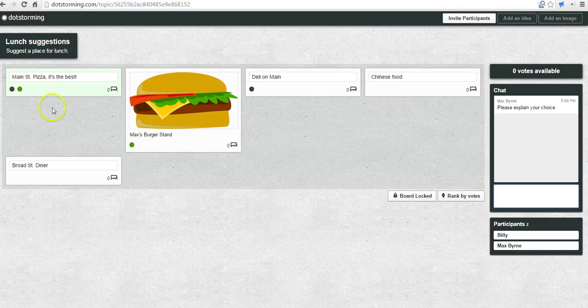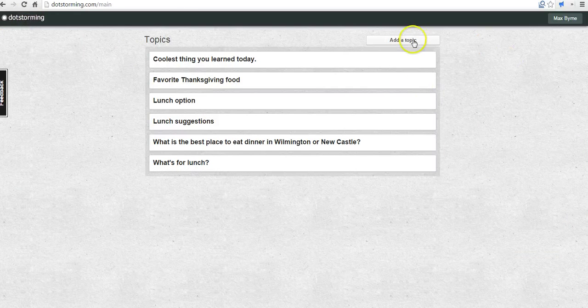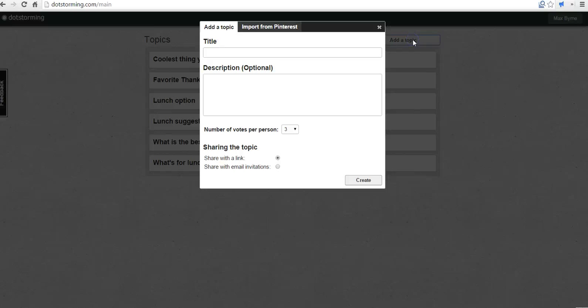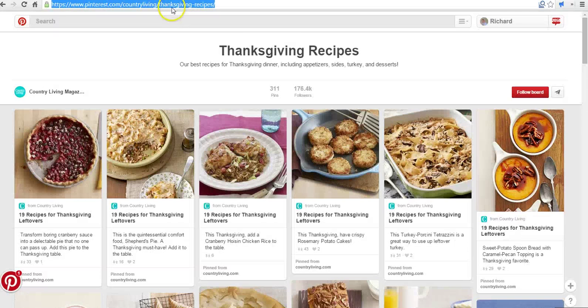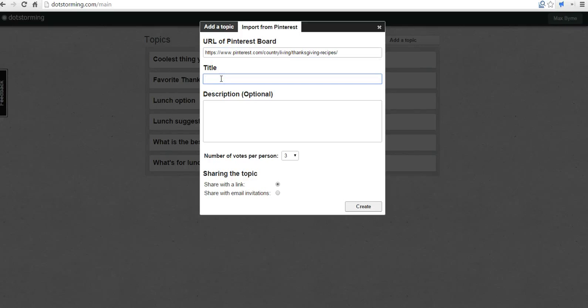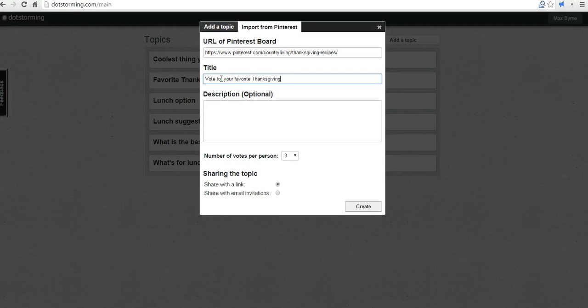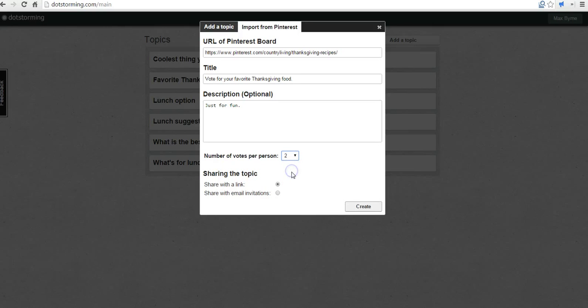Now let's go ahead and create another dot storming board and a really neat feature of dot storming is that we can import a Pinterest board. So we're going to import from Pinterest this board here that I found of Thanksgiving recipes. I'm going to put that in place and I'm going to say vote for your favorite Thanksgiving food. We'll say it's just for fun. We'll give every person two votes again and we'll create that board.